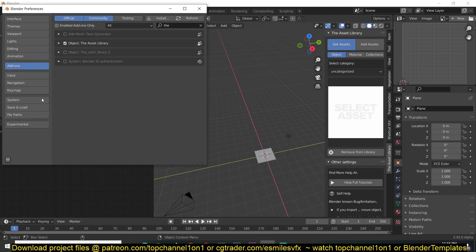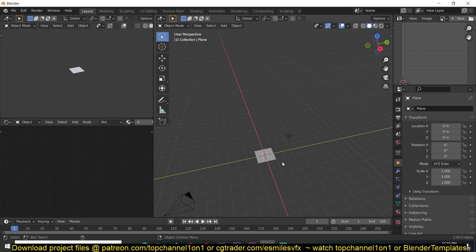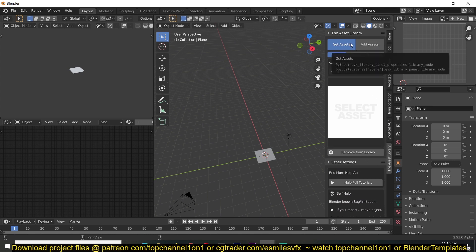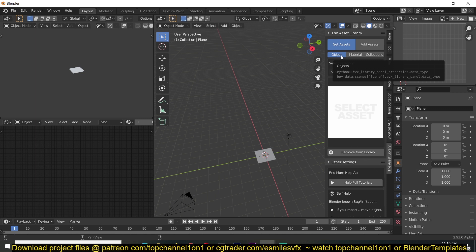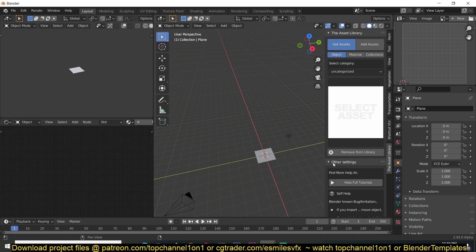Let me show you a quick demonstration of how the add-on works. You can install it like any other add-on — just go under Preferences. I'll be uploading the zip file to the Patreon page for now, but in the future it will be available on the Blender Market. Once installed, you'll find it under Asset Library. You can see we have 'Get Assets' and 'Add Assets'. We have different data types: objects, materials, and collections, all categorized in different categories.